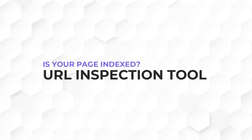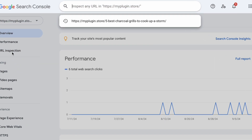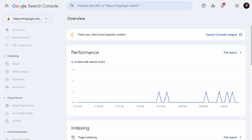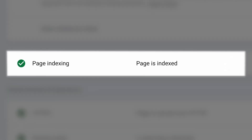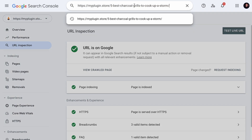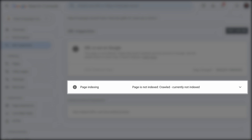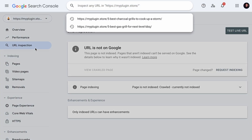The next method is more accurate. Simply go to your Google Search Console and use the URL Inspection tool. Place the URL in the search bar and hit enter. If your page is indexed, you will see a confirmation, and if it is not indexed, you will see that instead. The URL Inspection tool is more accurate than the site colon method.